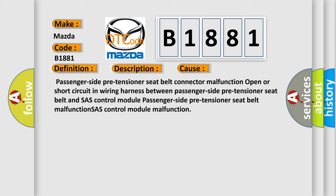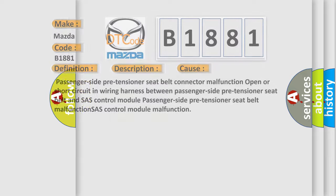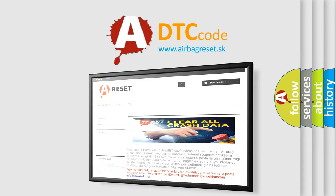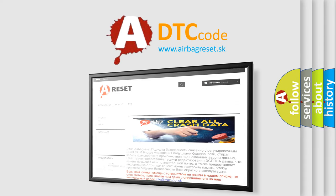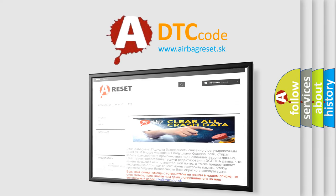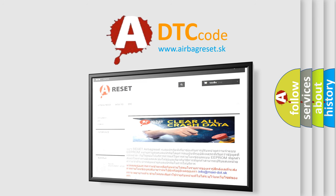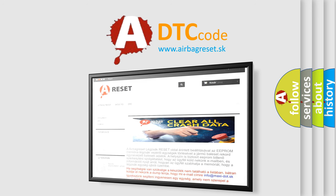The Airbag Reset website aims to provide information in 52 languages. Thank you for your attention and stay tuned for the next video.